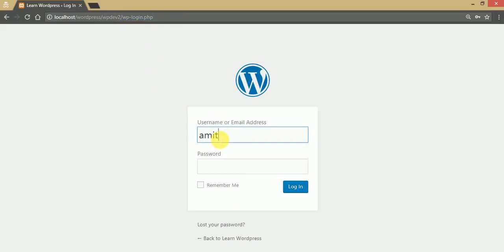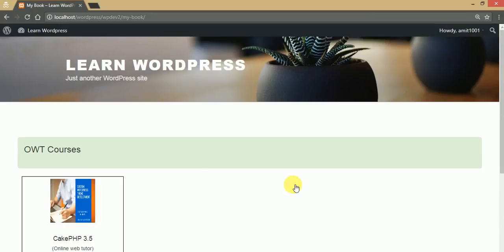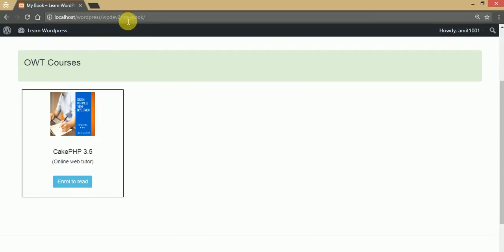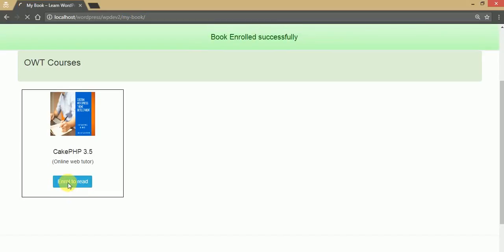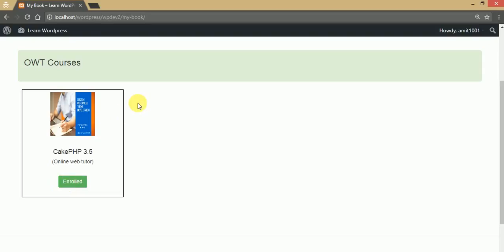Let's log in as the user we created — username: Amit, password: Amit1001. Clicking login, we are redirected to the course page. We are using 'My Book' as the custom URL to list all books created from the administrator panel. Now the button message has changed from 'Login to Enroll' to 'Enroll to Read'. Clicking this button — the student has successfully enrolled in this course.